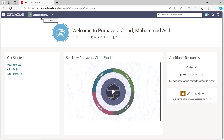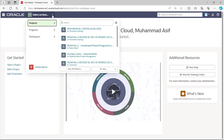You can see the logo and beside it a 'Select an Item' dropdown arrow. Once we select this dropdown arrow, we have three options: Project, Program, and Workspace. Workspace can be considered as the enterprise in P6 Enterprise.